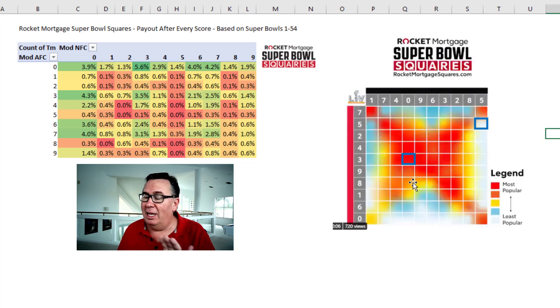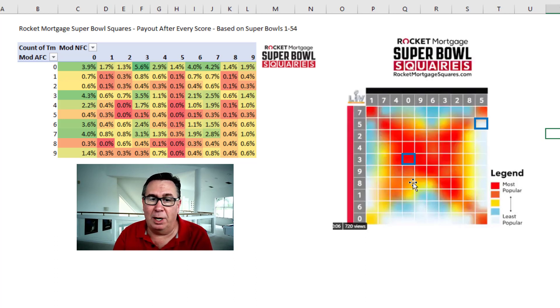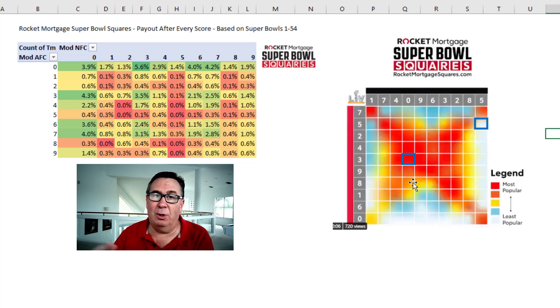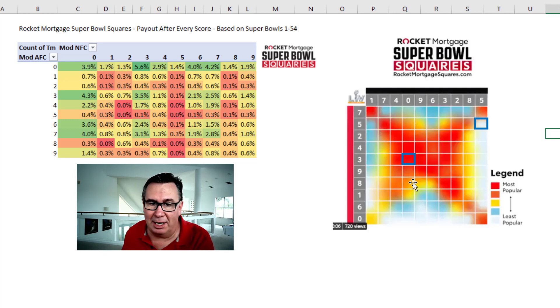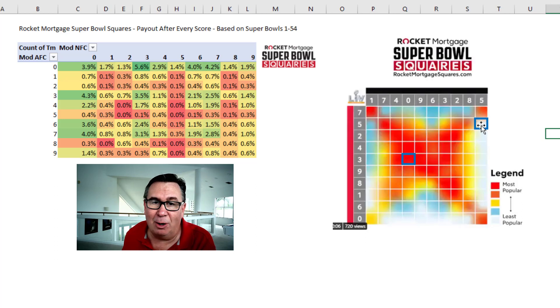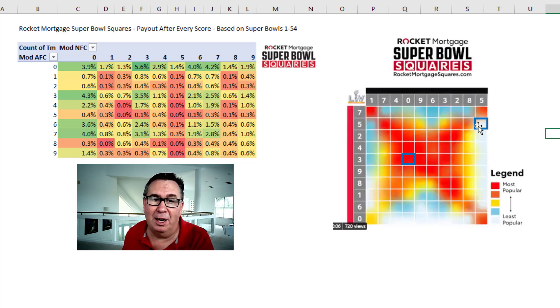I was super careful when I chose my square — I used =RANDBETWEEN(0,9) so I would choose randomly, not where people psychologically choose. And I chose right out here, which is beautiful. No one else chose out there.